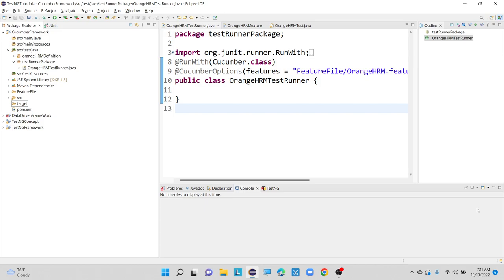So now we will see one by one how exactly we can generate HTML report, and also how exactly we can generate our JSON file report. In our upcoming video, we will see how to configure extent report in Cucumber framework as well.